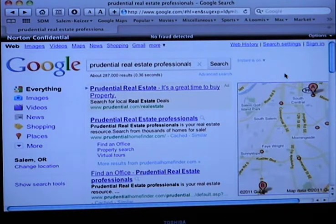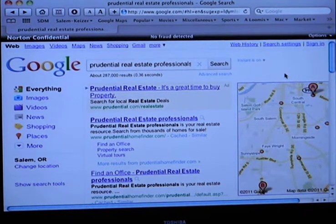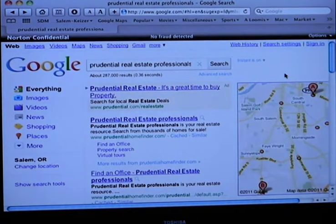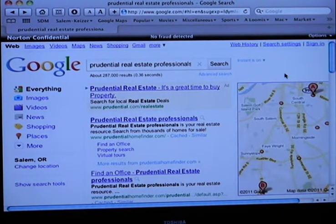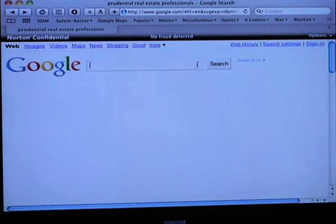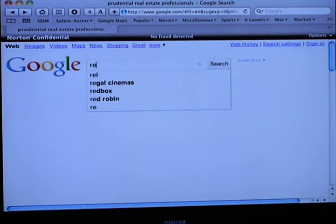And then it's going to search some of the text to bring you back results. So one of the first things it does is take businesses in the area that correspond to your search and list them on the website. So for example, if we did real estate.